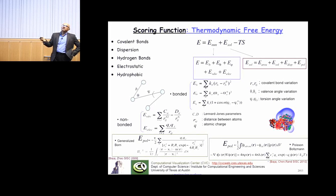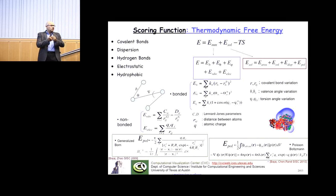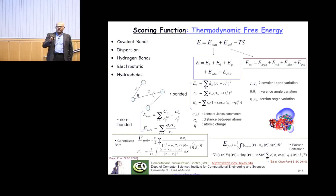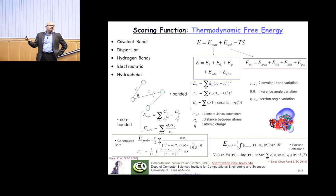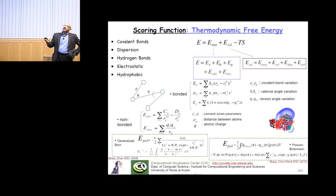The van der Waals energy is expressed as a net attraction of 1/r^6 from positive attracting negative, plus a repulsion term - if two atoms come too close the energy goes to positive infinity. These exponents are empirical, which is why this is called an empirical scoring function. The coefficients depend on atomic types - for biomaterials these are often carbon, nitrogen, oxygen, and hydrogen, and maybe some sulfur. There's also the Coulombic electrostatic term to be calculated.